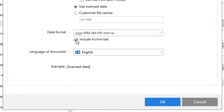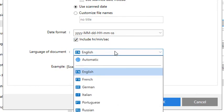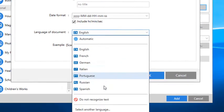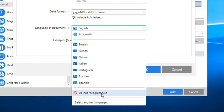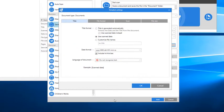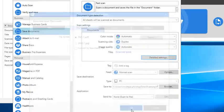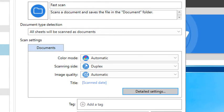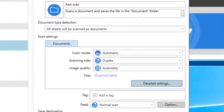At the bottom, click on the Language of Document drop-down menu and select Do Not Recognize Text. Click OK and then make sure that Color Mode and Image Quality are both set to automatic.